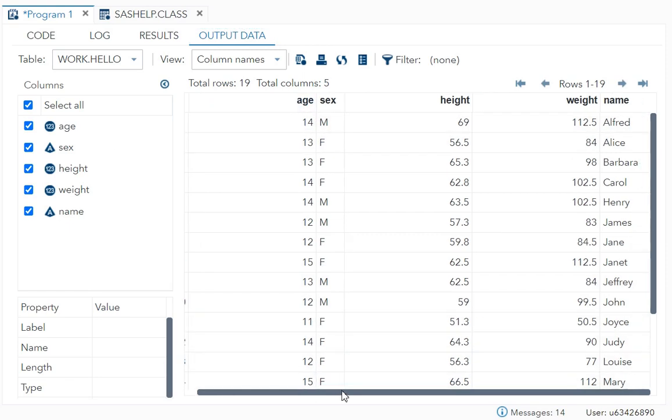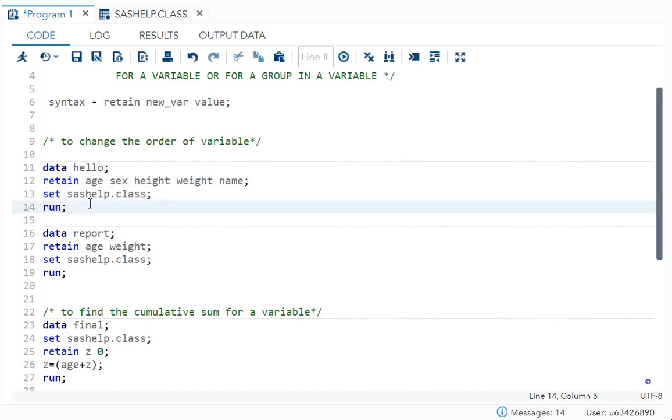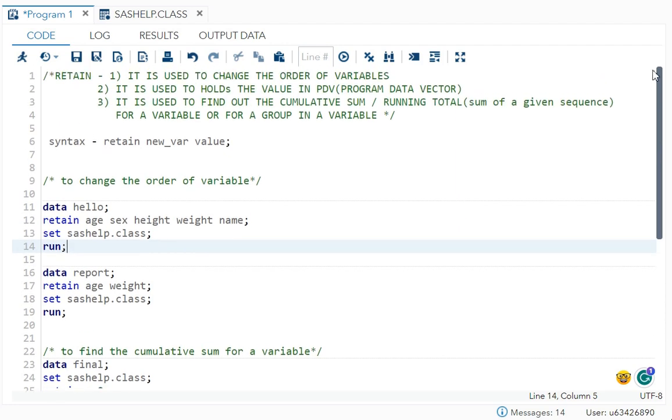You can see, what is the order now? Age, sex, height, weight, name. The order in which I want it. So always remember if you want to change the order of the variable, write retain before the set statement. That is the key point to remember.